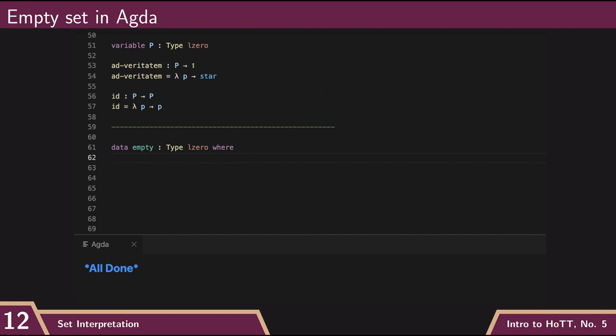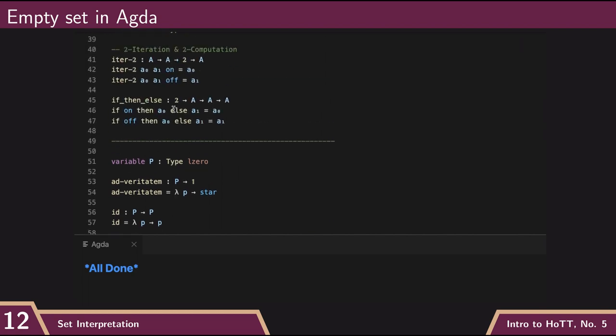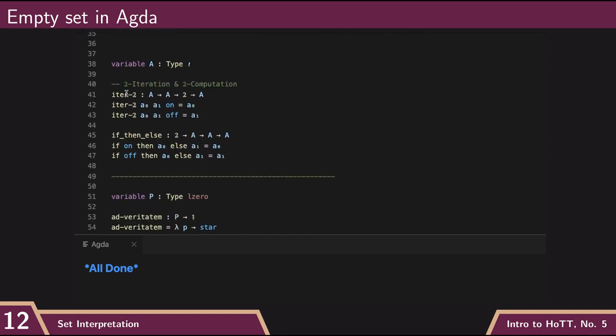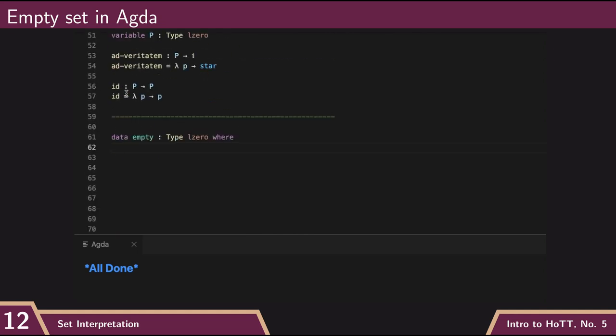And so when you give these kinds of inductive definitions, it's important to always put the constructors on the next line. Because if you don't, then Agda will think that you're just defining the empty type again by giving no constructors. And so this defines a type where I have no way of building anything of that type.